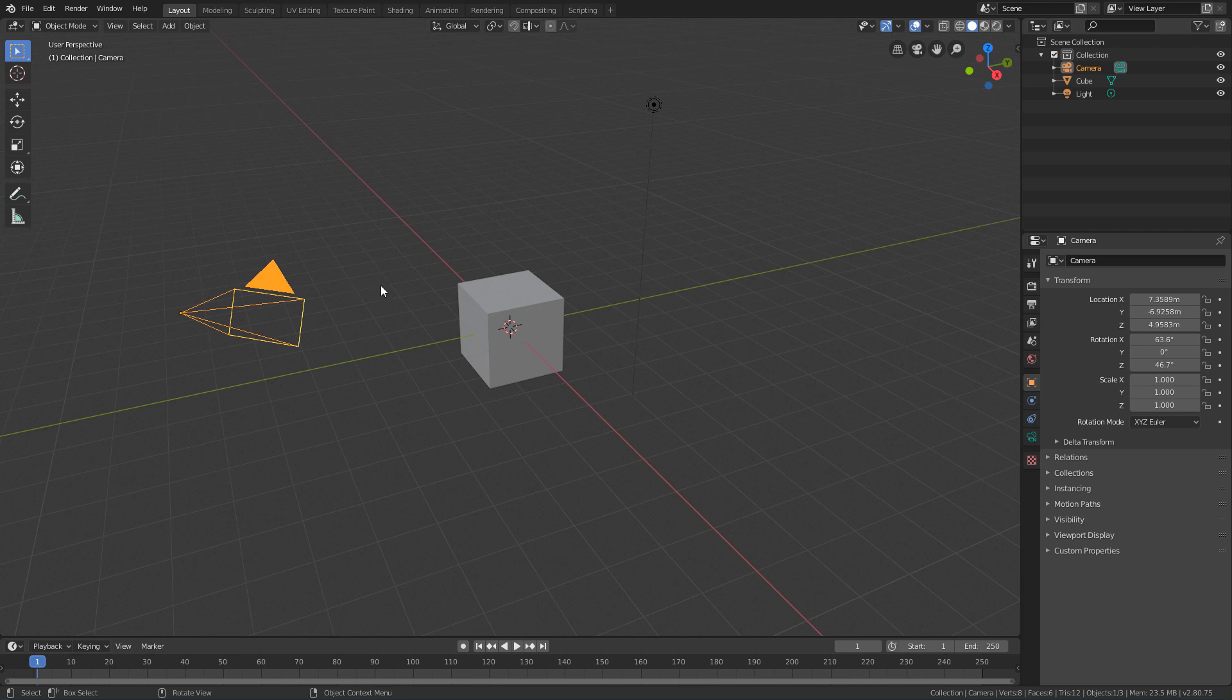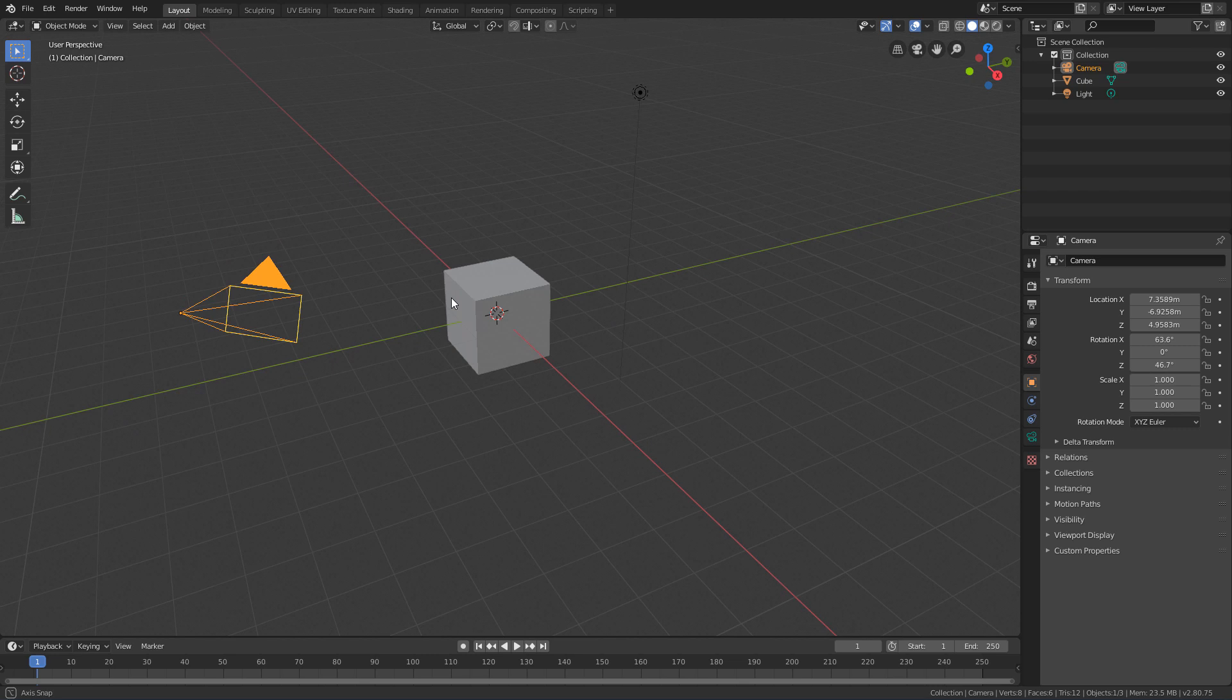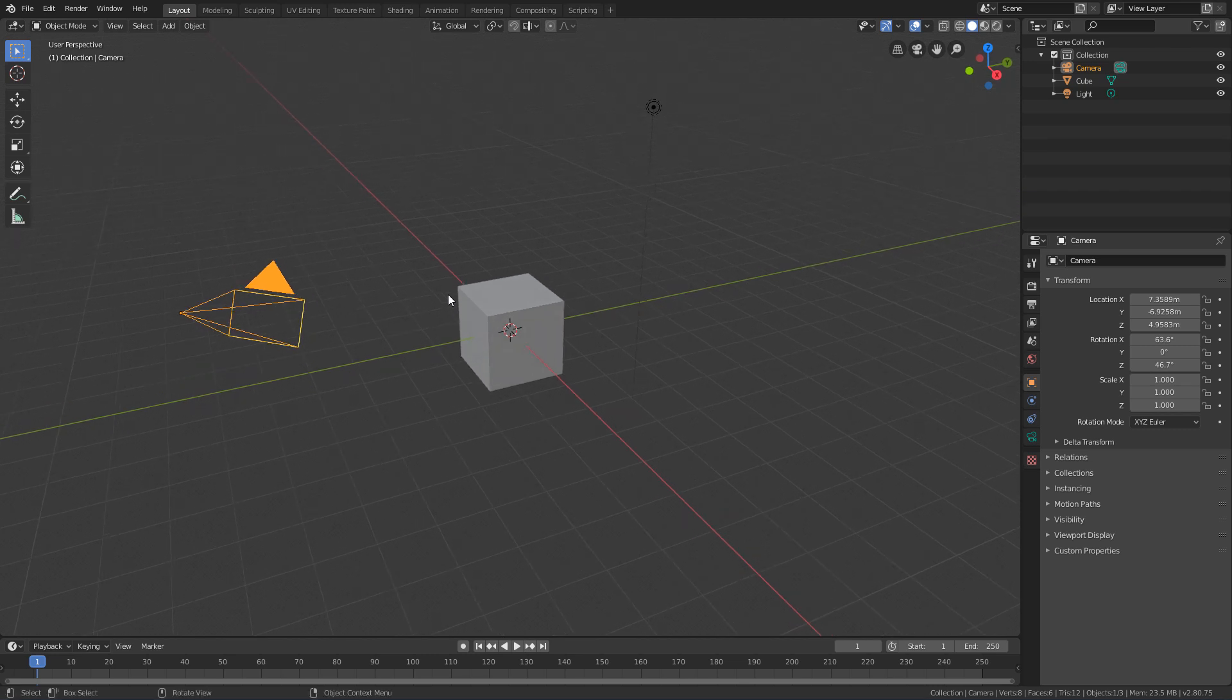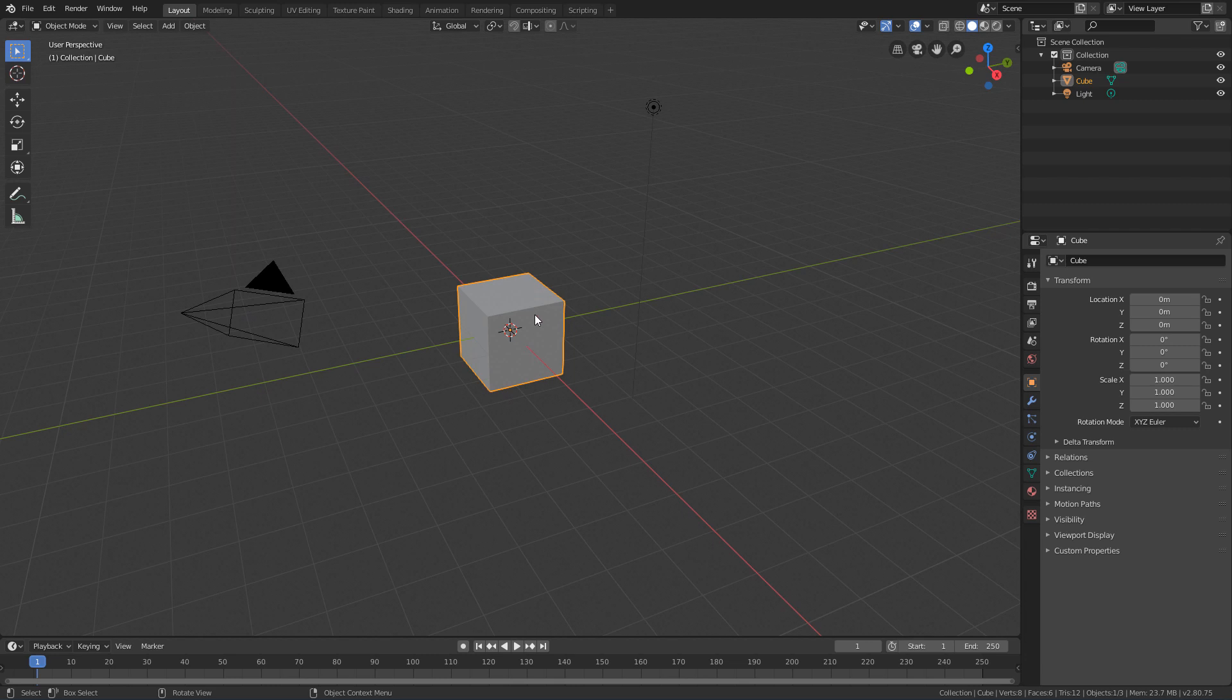Deleting an object in Blender is as simple as deleting an object in any other software. Just select it and hit the Delete key.